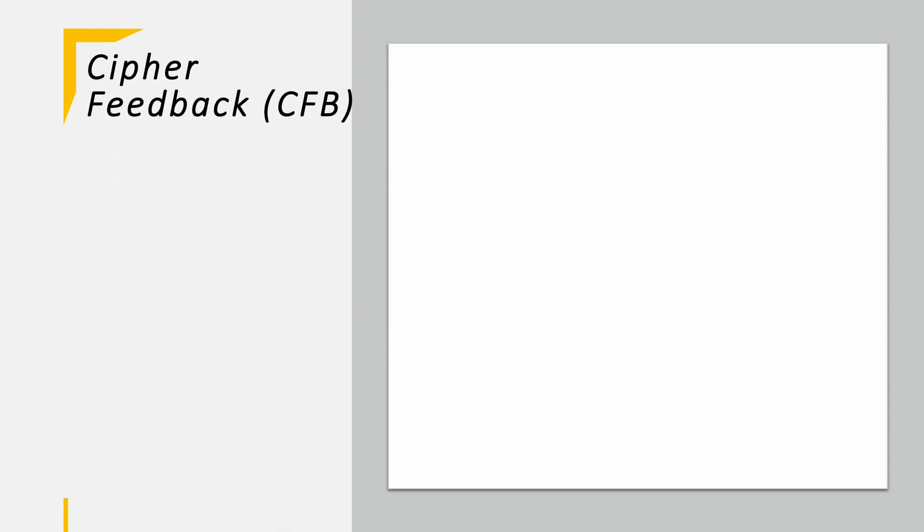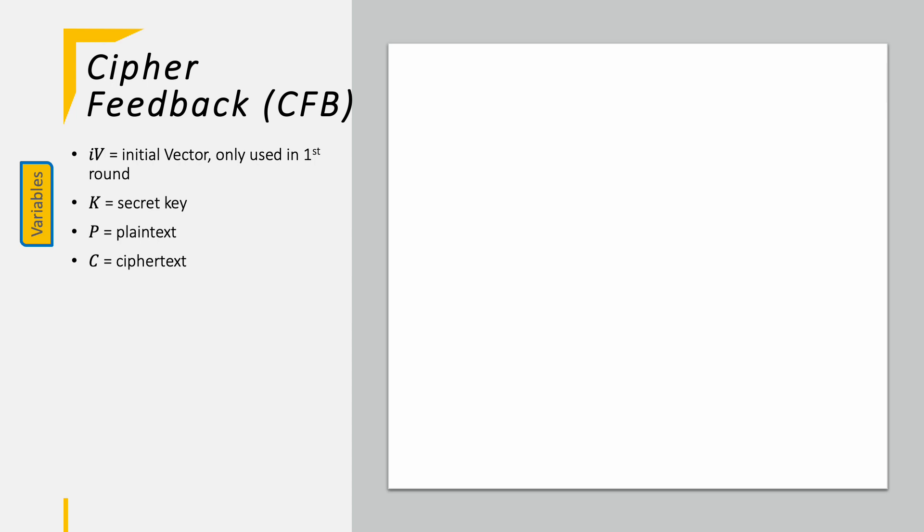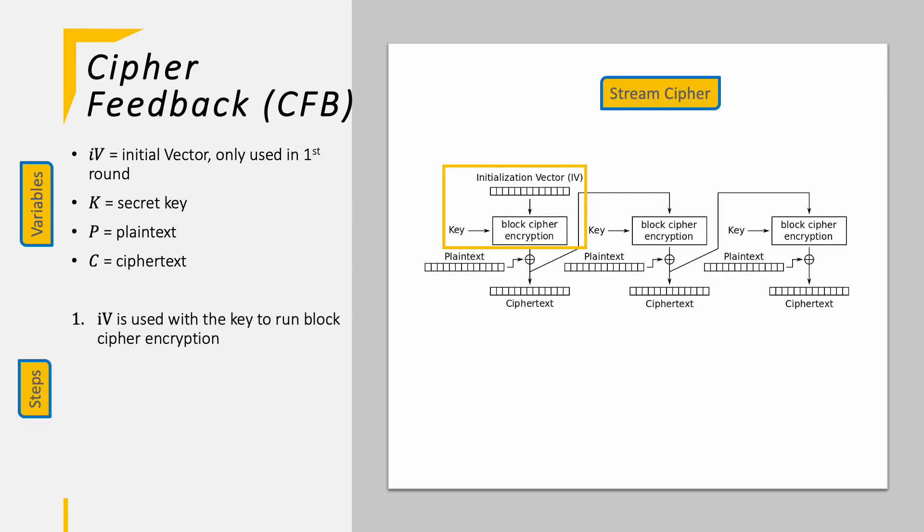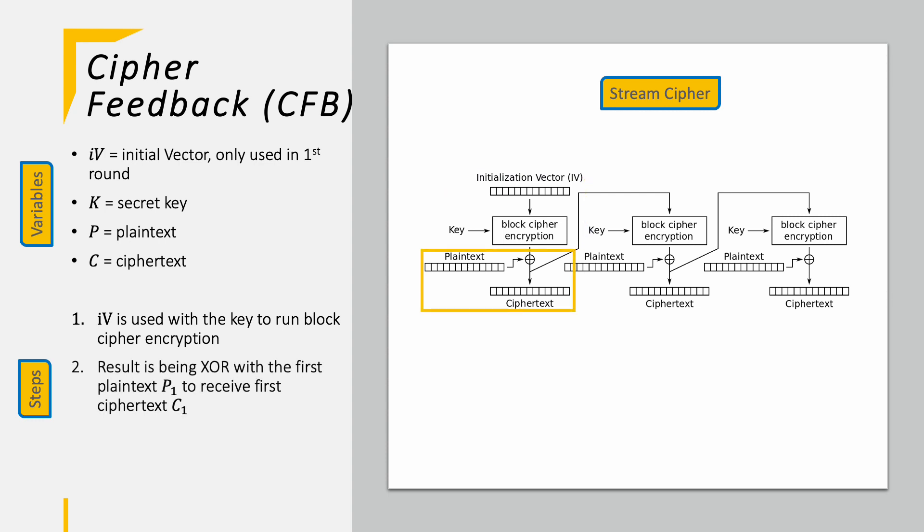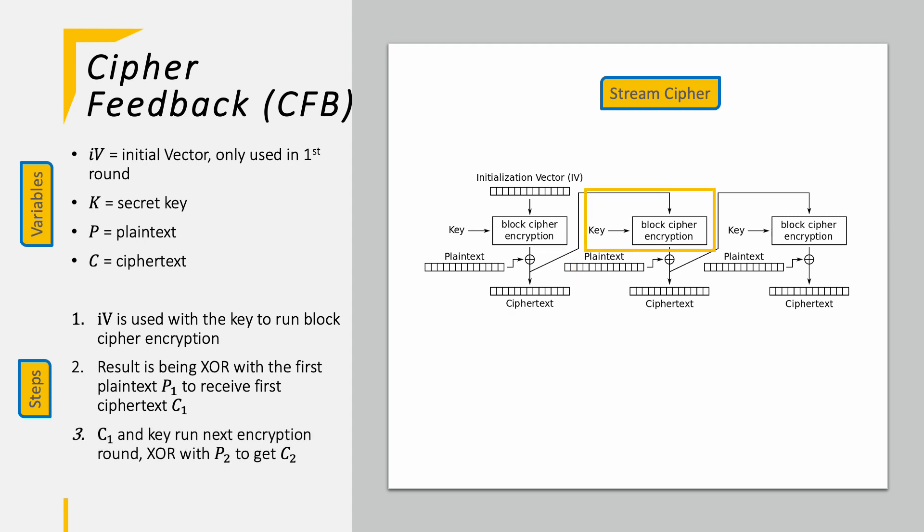For the cipher feedback, CFB, we are having a fairly similar setup for the encryption operation. We have the same variables as before in CBC, but this time we actually use the initial vector with the key to run in the AES encryption. This result is being XORed with the first plaintext to create the first ciphertext. So, in fact, for the first round we did not really encrypt the plaintext, but rather the initial vector and then only XORed the plaintext into it. The produced ciphertext is then used in the next round with the key to run the block cipher encryption and XORed afterwards with the next chunk of plaintext. Starting from this round we pretty much encrypt the previous ciphertext in the AES encryption and again only XOR the plaintext at the end into it. This continues until the entire plaintext is encrypted.